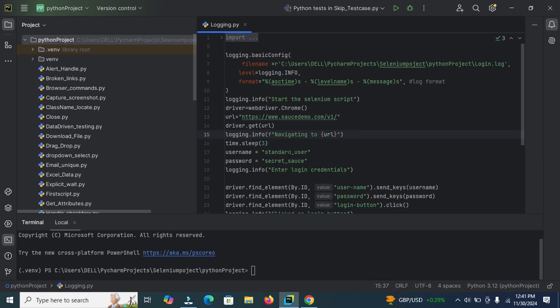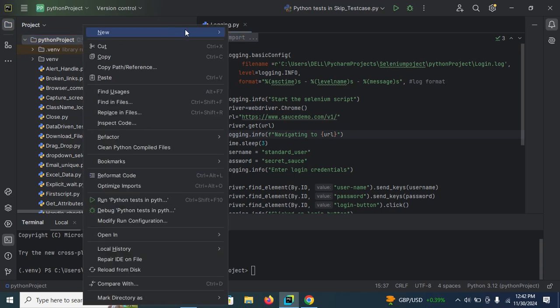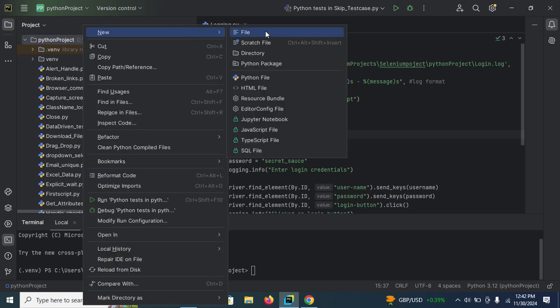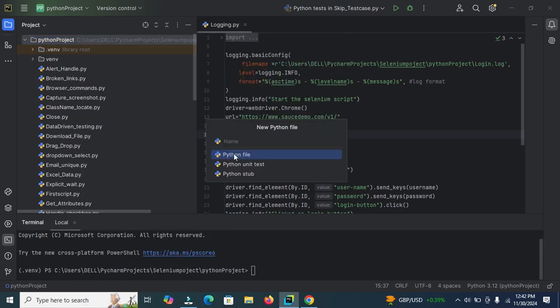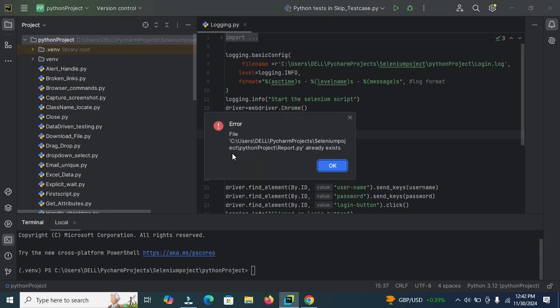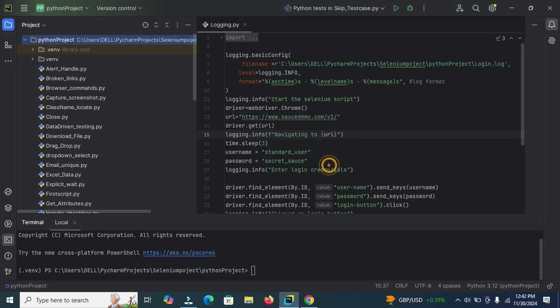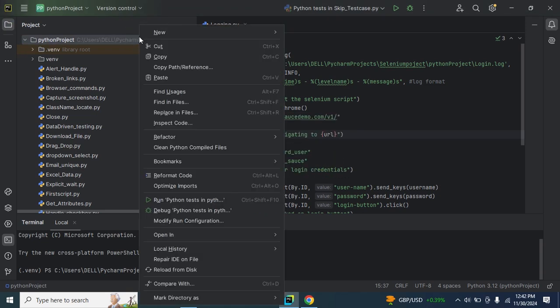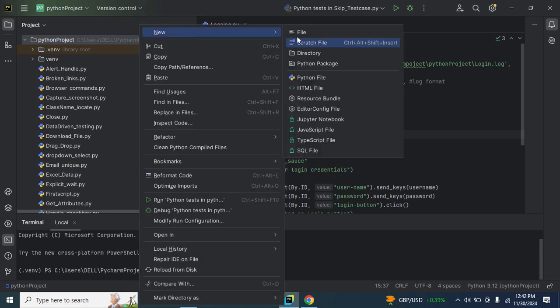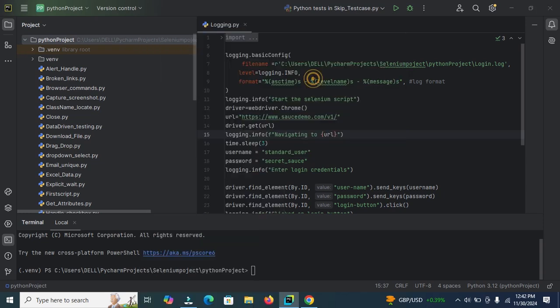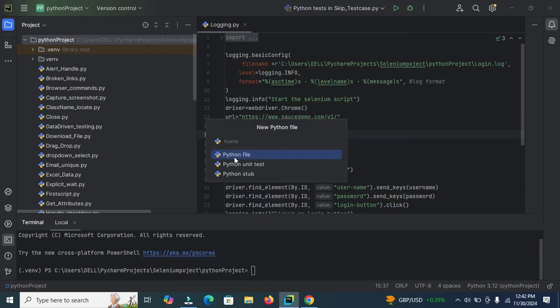Now create a new Python file. Right click on Python project, new and then click on Python file. Enter the file name here. Report. Click on Python file. Here this name already exists, so we need to enter another name. Allure_report and then click on Python file.